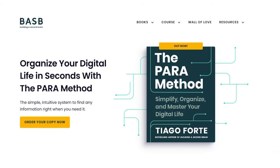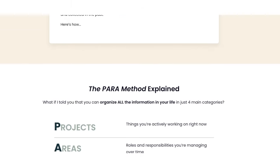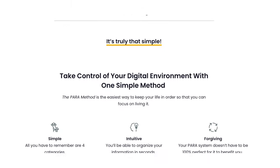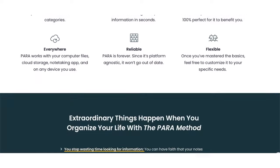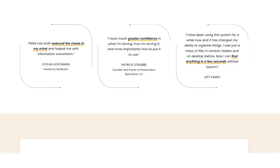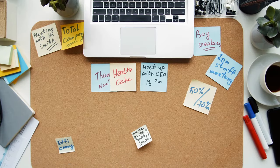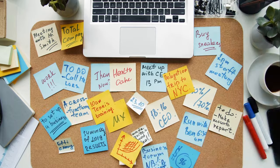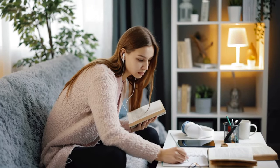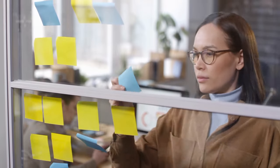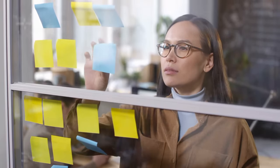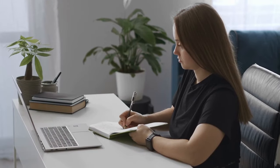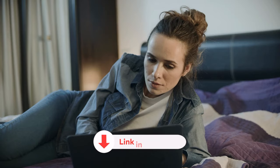So friends, if you want to build your second brain and organize your digital life, start simple. Use Tiago's PARA Framework and gradually expand from there. Remember, the goal is to organize your notes in a way that supports your life, not just to have a fancy system. So stick to the basics, find what works for you, and do the work.